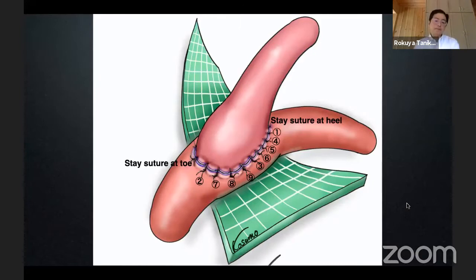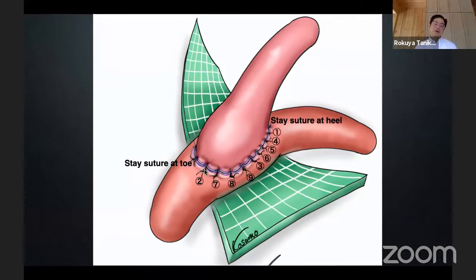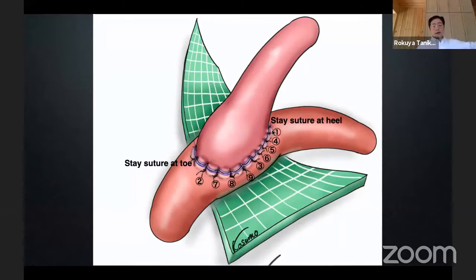This is the stitching order I am currently using: after the stay sutures at heel and toe, the first stitch is placed just next to the heel-side stay suture. The second stitch is at the toe-side stay suture. Then the intermediate stay suture is placed in the middle of the arteriotomy. Then you continue stitching, resulting in nine stitches excluding stay sutures.